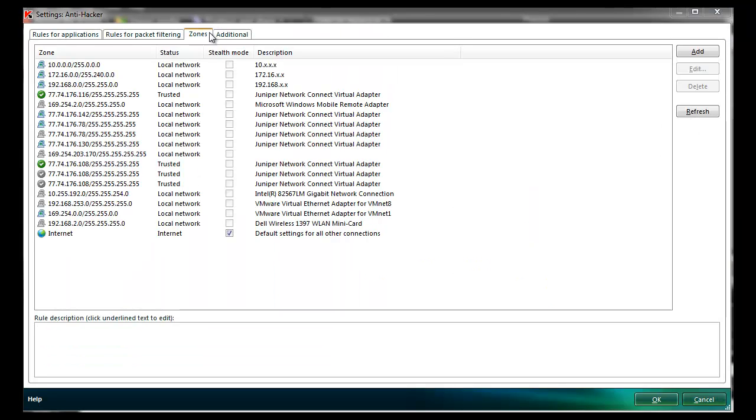Once we're satisfied, we click OK and a new rule to allow traffic on that port has been created. The third tab, Zones,